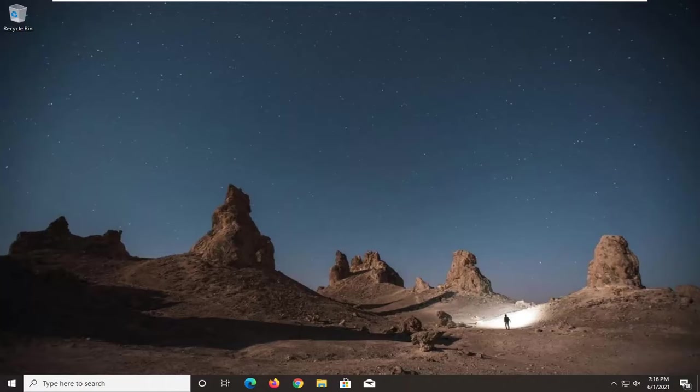This should hopefully be a pretty straightforward tutorial. And without further ado, let's go ahead and jump straight into it. We're going to start off by opening up the start menu.